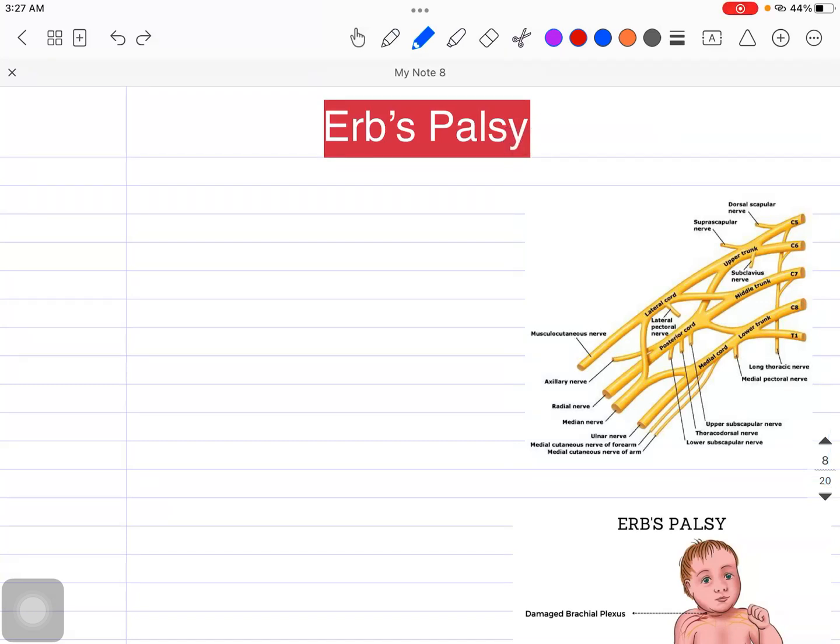Hey guys, welcome back to my channel. This is Dr. Shubham and in today's particular session, we are going to talk about Erb's Palsy.